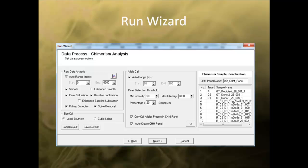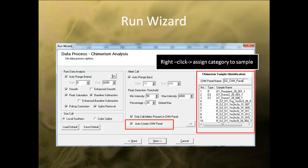Once identification has been set, you can access the Run Wizard through the Run Wizard icon. In the first window, follow the same procedure discussed in the introductory webinar to select the panel and size standard, or select a template appropriate for the data. In the second window, select Auto-Create Chimerism Panel. If you have not set the identifiers for the sample, you can right-click on a particular sample and assign a specific category. Finally, assign a name to the panel, click Next, and then OK to begin the analysis.